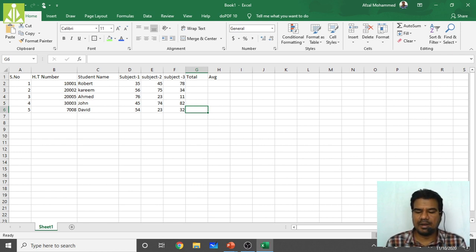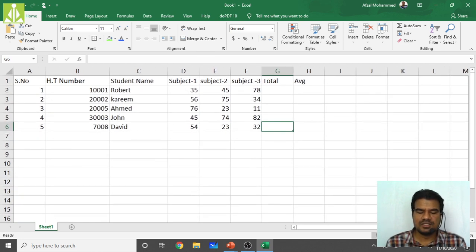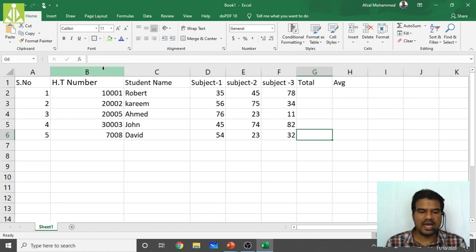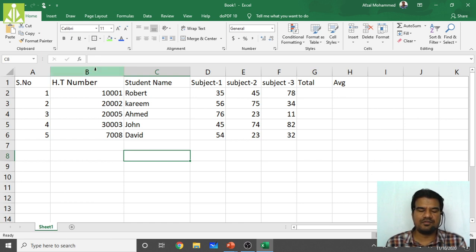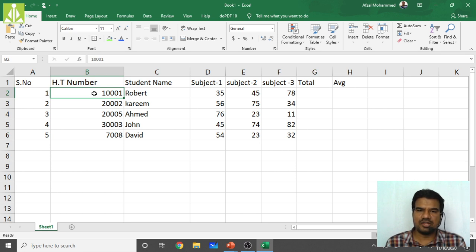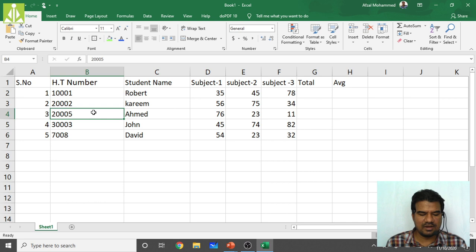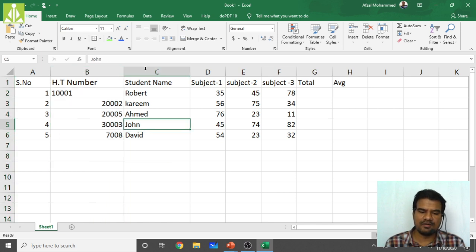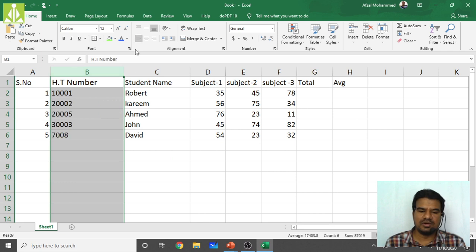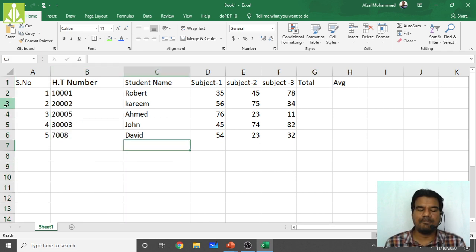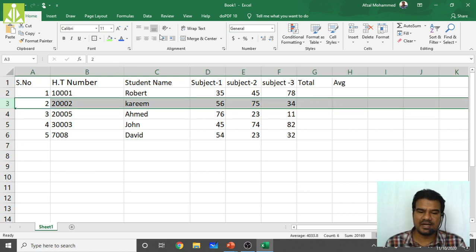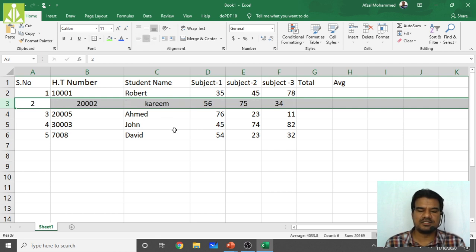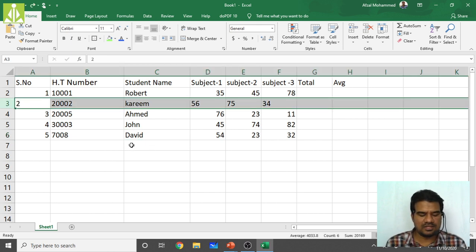You can zoom in to see the data clearly. To apply formatting to an entire column, click on the column label to select the whole column, then apply your formatting. Similarly, to apply formatting to an entire row, click on the row number. For example, if you want to center-align an entire row, select the row number and click Center — the complete row will be center-aligned.